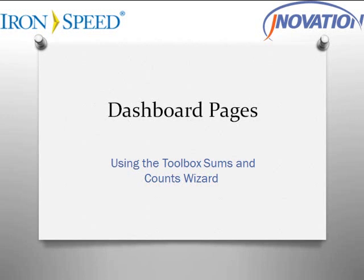Hello, my name is Jay Patel and I am with Jnovation Incorporated. This video will demonstrate how to configure dashboard pages using the Toolbox Sums and Counts Wizard.